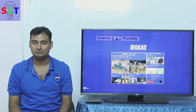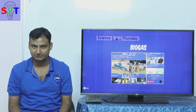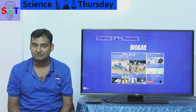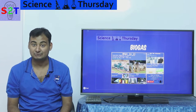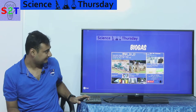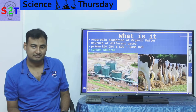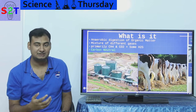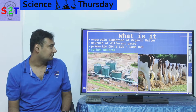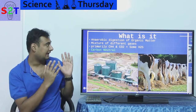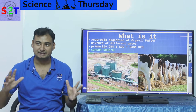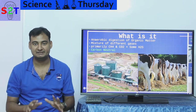Hello YouTube viewers, welcome to my show Science Thursday. In today's episode we're gonna take a look at biogas power plants. First you have to understand that whenever you have anaerobic digestion of organic material you get this output. Basically, anaerobic means lack of oxygen, and this can happen anywhere.